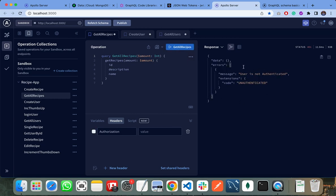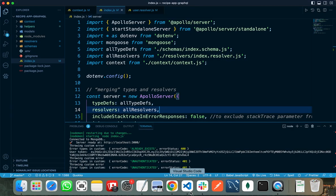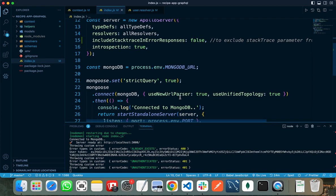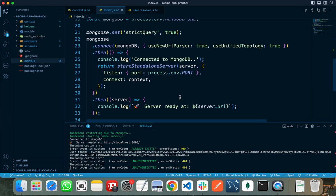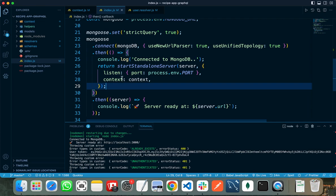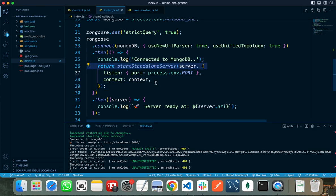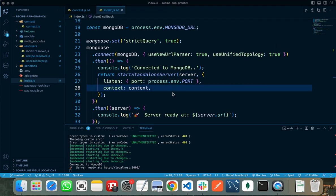So how does this work in GraphQL? In GraphQL, there is a parameter called context that we pass in start standalone server. This context acts as middleware. It will be called before every request, where we are getting the authorization token, which is our JWT token, and verifying that token.